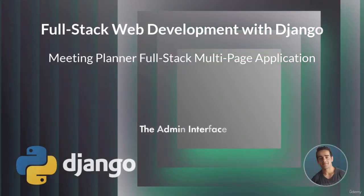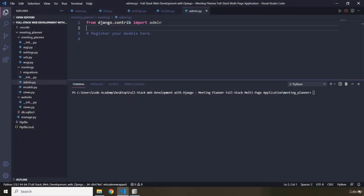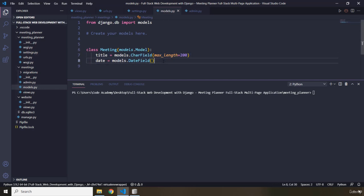Hi everyone. In this lecture, we're going to get started with the admin interface. The admin interface is an auto-generated interface. In the previous lecture, we created this model class and provided the title and date columns. You might be asking how can I add data to our database? That's where the Django admin interface comes into the picture. It is a handy auto-generated interface that lets you create and edit model data.